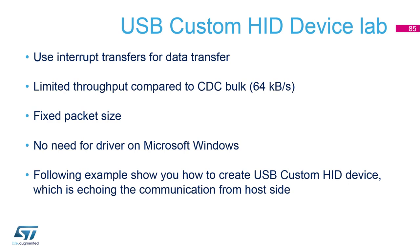The throughput is limited to 64 kilobytes per second and the communication expects fixed packets. The biggest advantage and why it's worth using is that it's a standard class. With HID, you don't need any drivers for Microsoft Windows, so you can deploy without additional driver signing. It can be very easy for some control transfers.